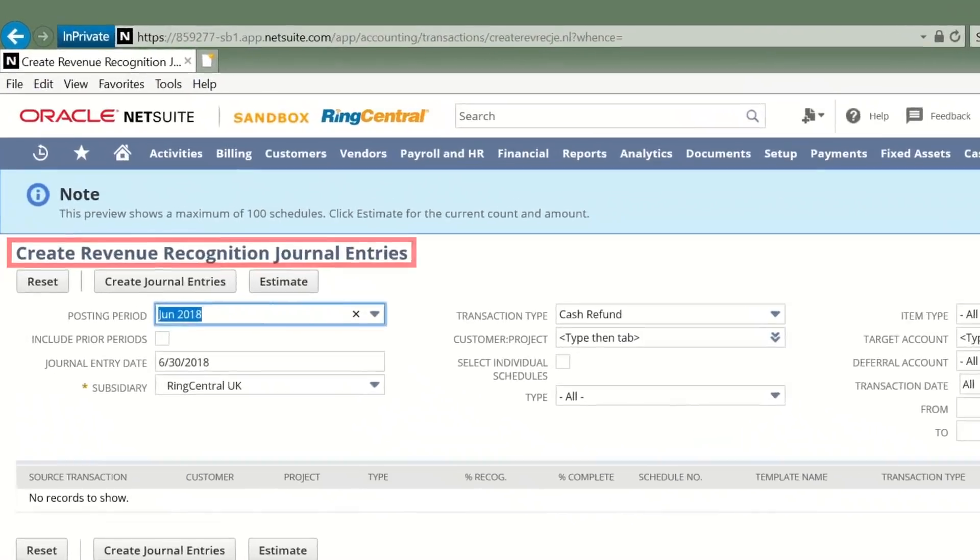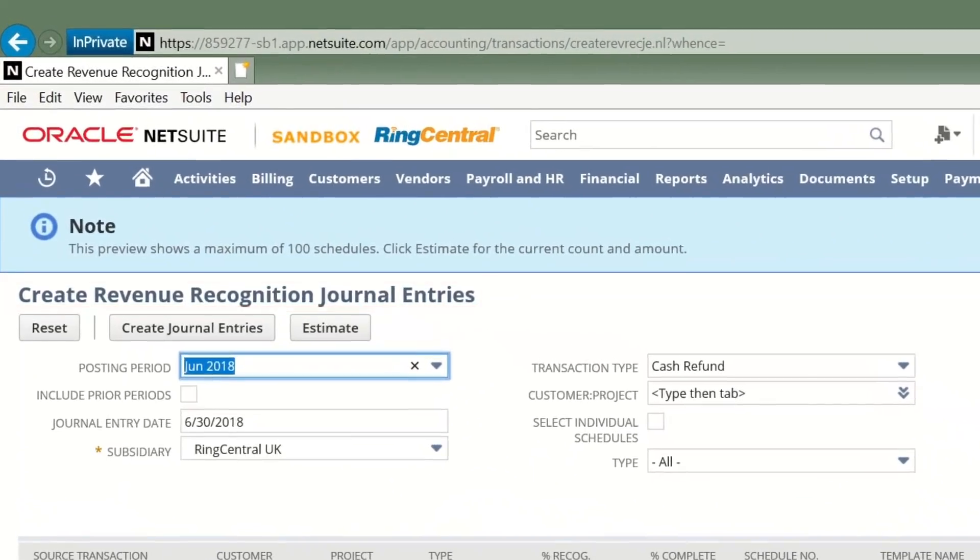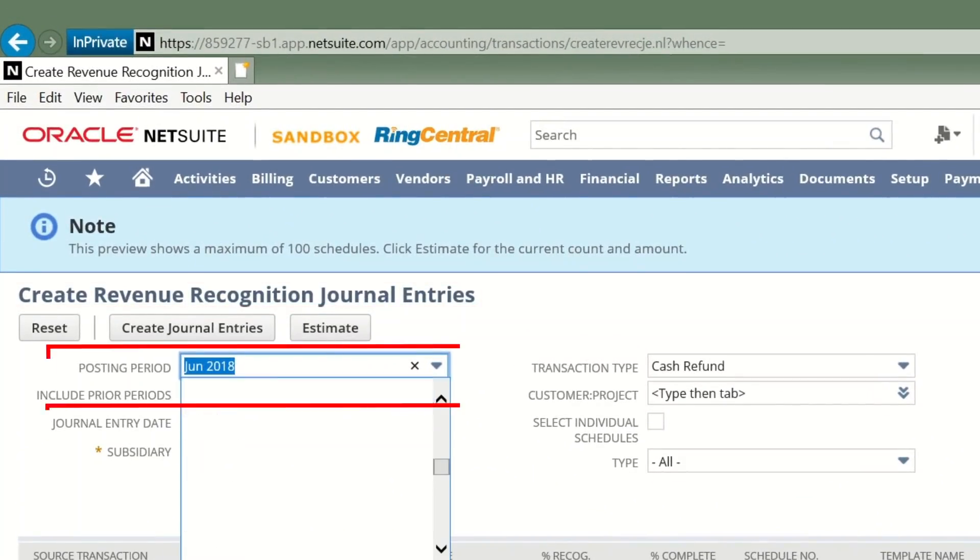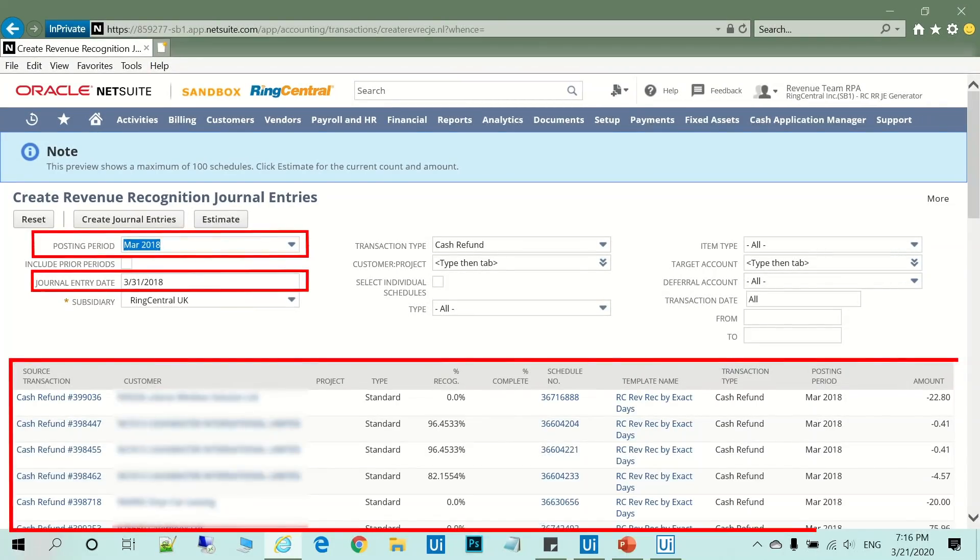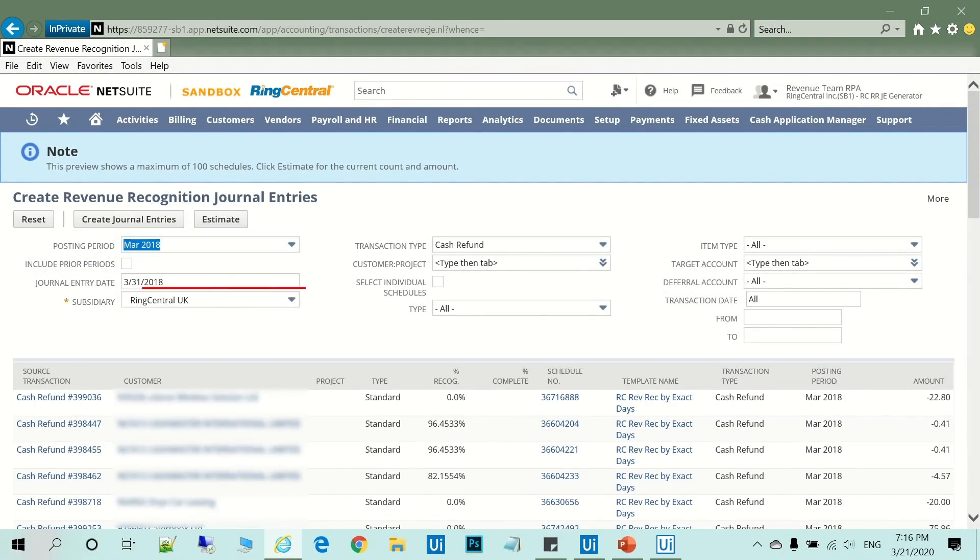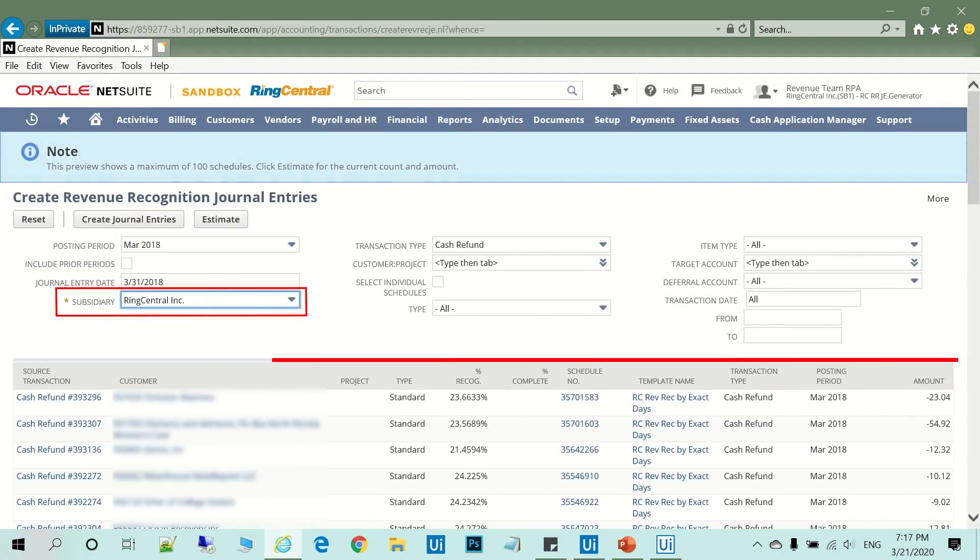It selects the posting period and journal entry date. The updated results are being displayed. It selects the right subsidiary.